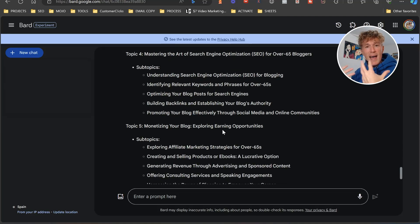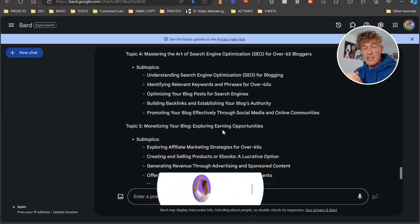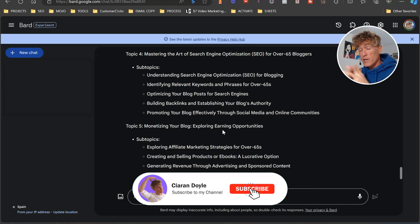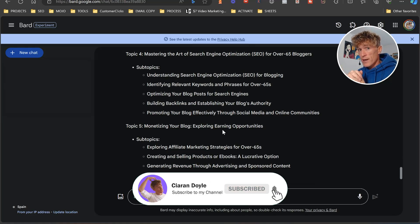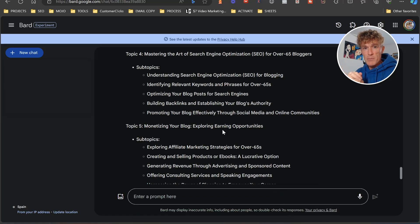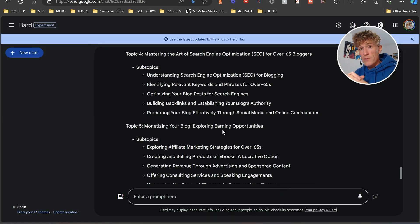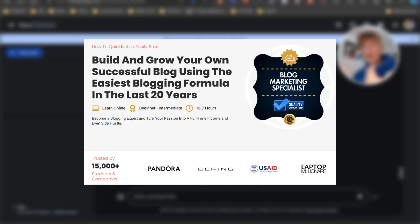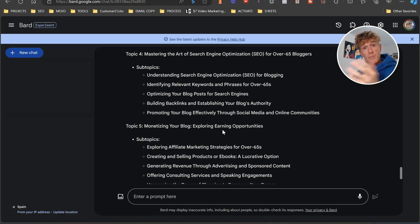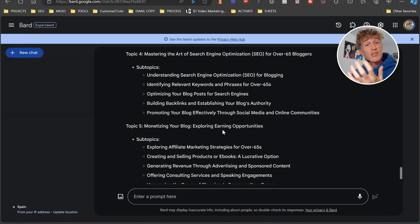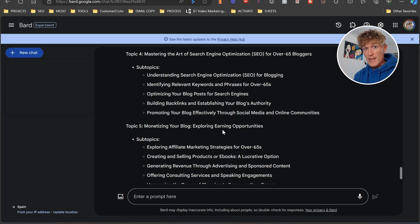So there you go — you've got something new to add into your SEO arsenal for your blog. I really hope you've enjoyed that. My name is Ciarán Doyle, this is the Blank Page Business. I have a training called the Blog Profit Path — if you're interested in finding out more about how to be successful in blogging, make sure you check that out. I'll leave a link down below. If you've enjoyed it, please leave me a like, and if you're new, please subscribe. I'll talk to you in the next one. Thanks very much.